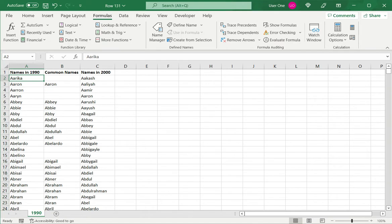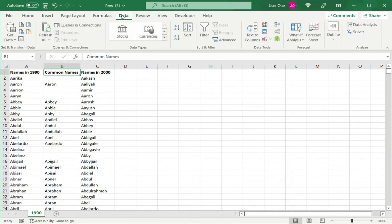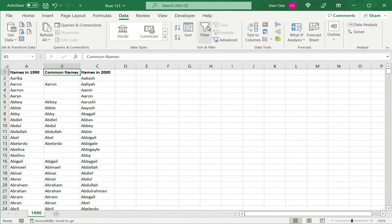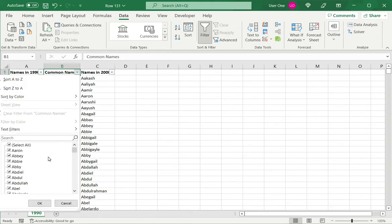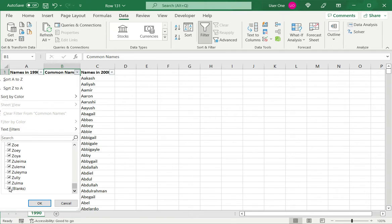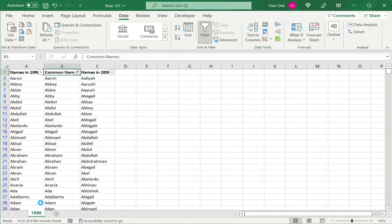Just to make it a little easier for me to analyze, I will select common names, go to data and say filter. And now from this dropdown, I want to remove blanks because those obviously are the ones that have not been matched. So now when I look at column B, I can see all the names that are common between the two years.